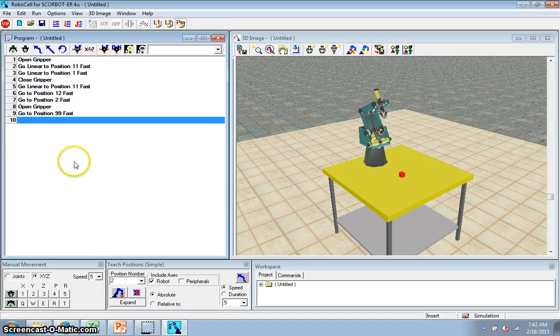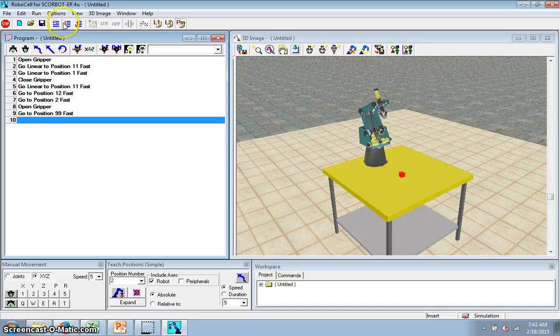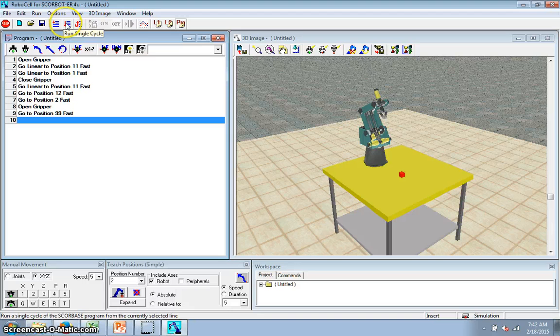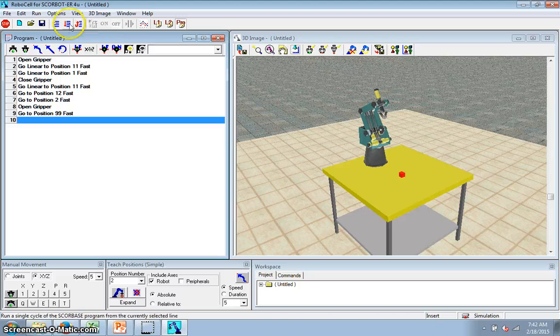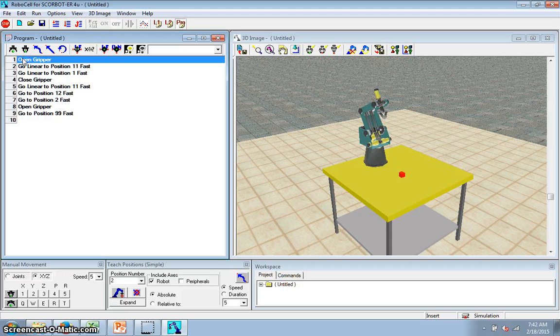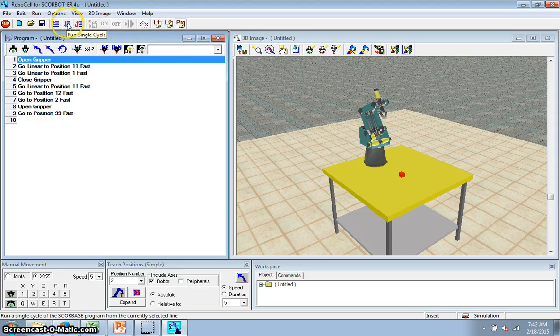So if I just click start here, this takes it through one step at a time. This runs it one time. This runs it continuously. But that wouldn't do me any good because my block will be gone. I want to run this. But if I click it, you'll see nothing happens. I have to click on my first line first. Now I click on single cycle.